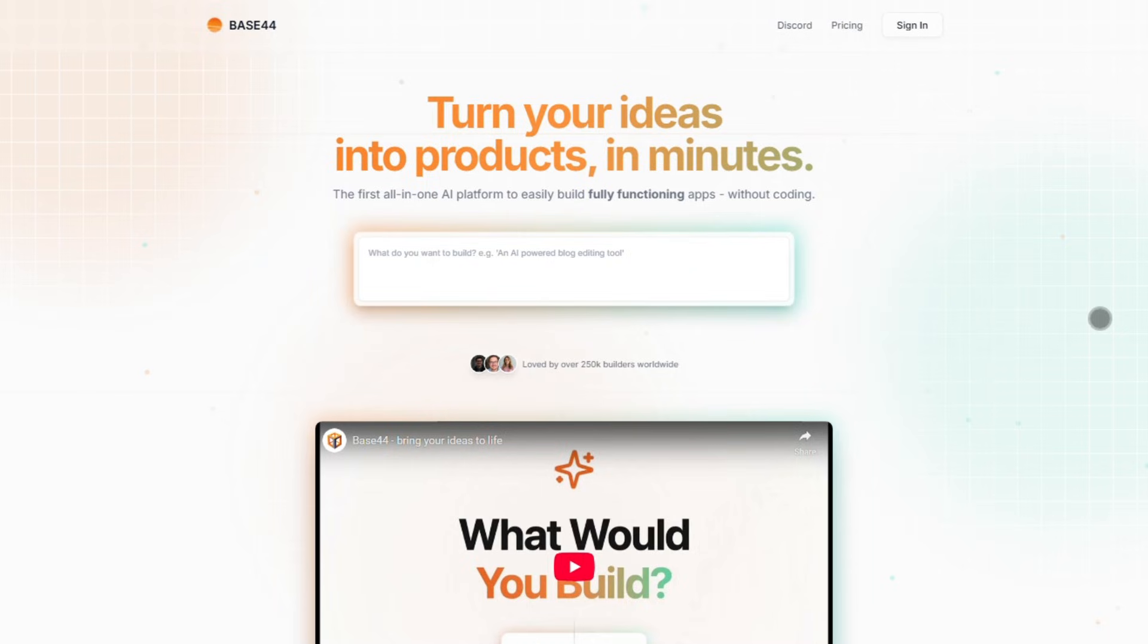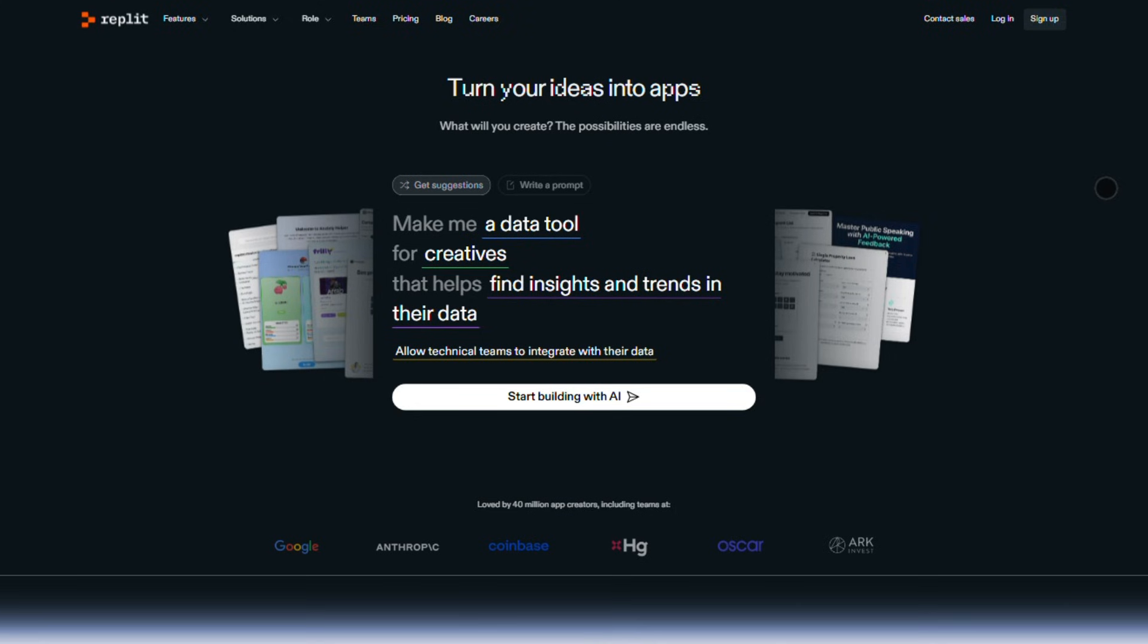So, who wins? If you're a no-coder who just wants apps built fast, Base44 is your slick, all-in-one solution. But if you're a developer who loves AI-assisted coding and real deployments, Replit is the powerhouse. Pick your fighter.